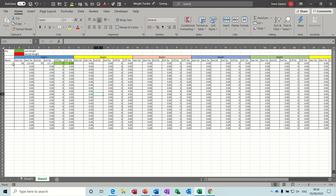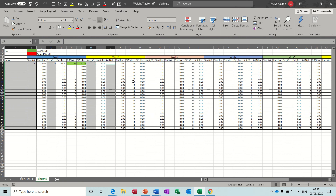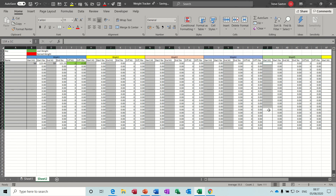Now we need to protect this. The only areas I want people to type in are the name column and the weight column — everywhere there's a formula needs to be locked so the formulas don't get deleted. The reason I'm doing this is a colleague asked me because somebody deleted their formulas and nobody knew how to redo it, which is quite often the case.